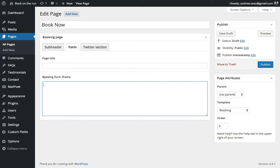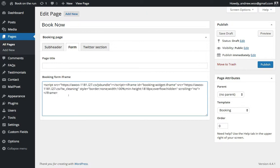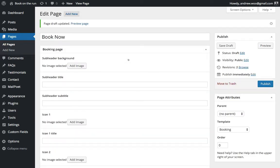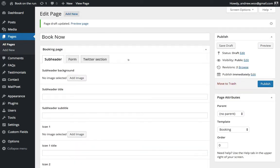Now click on the Form tab here and paste your code into this field that says Booking Form iFrame. Just paste that there and then click Save.